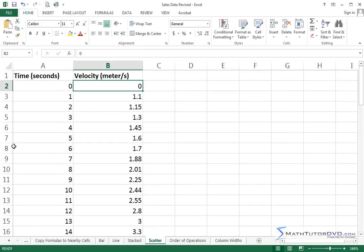It really would be nice if I could just split the screen in half and look at both ends of the list at the same time. And you can do that in Excel.